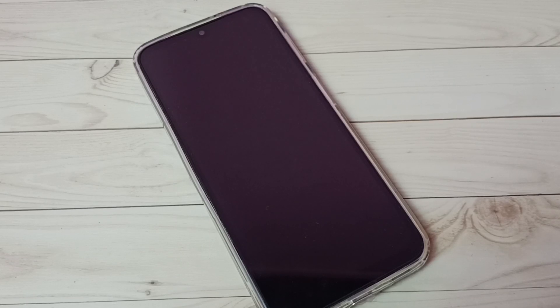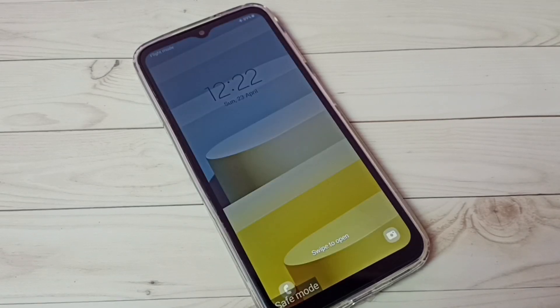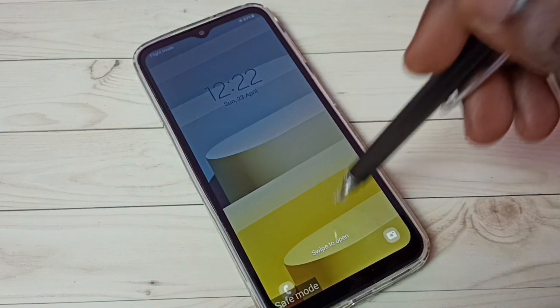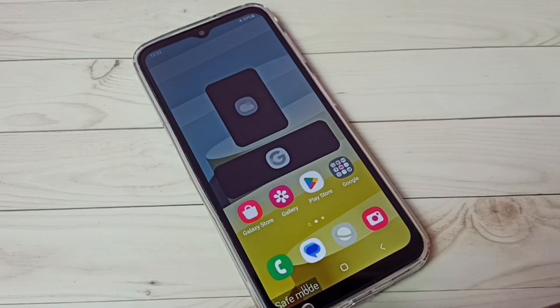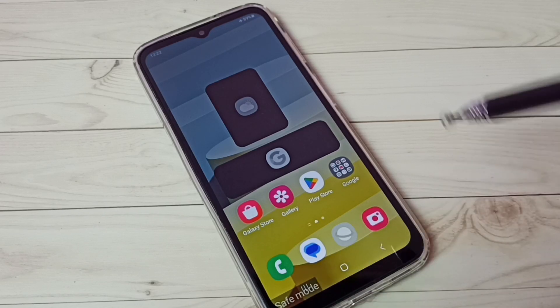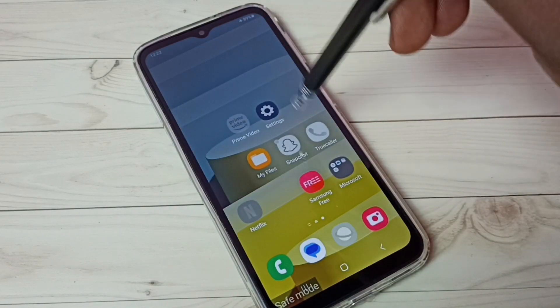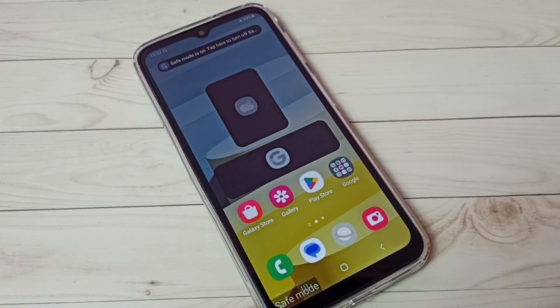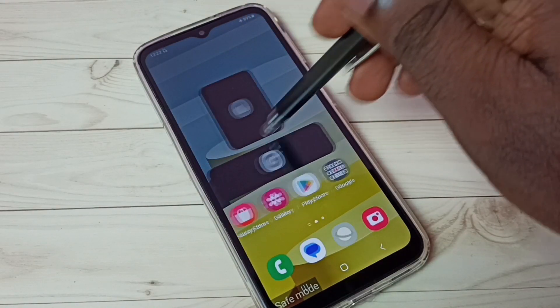The phone is now rebooting. After reboot, the phone will automatically enter into safe mode, so please wait. Okay, reboot has completed. Now here we can see the safe mode label, which means right now this phone is in safe mode. This is how we can easily enter into safe mode.